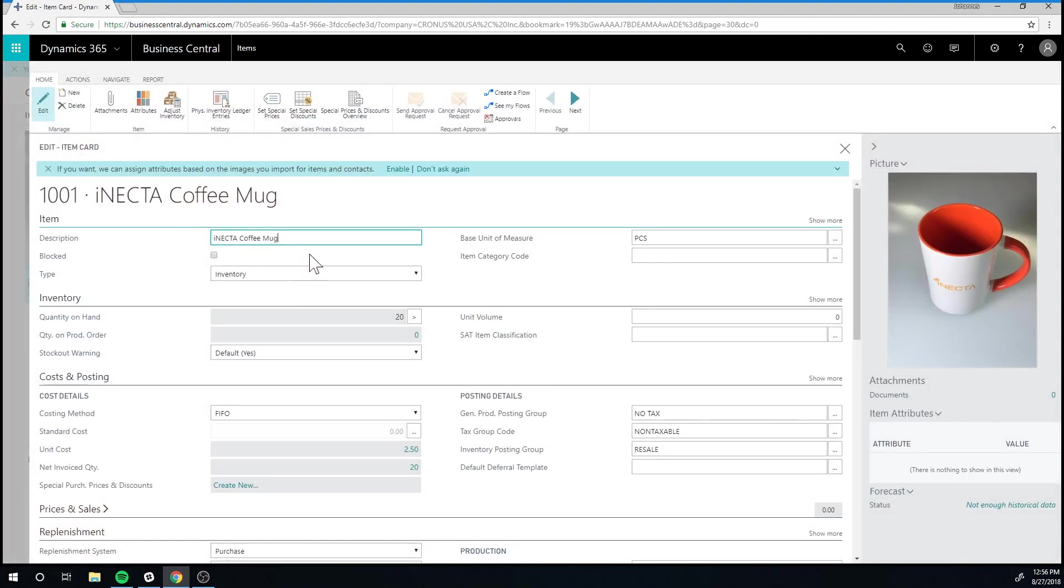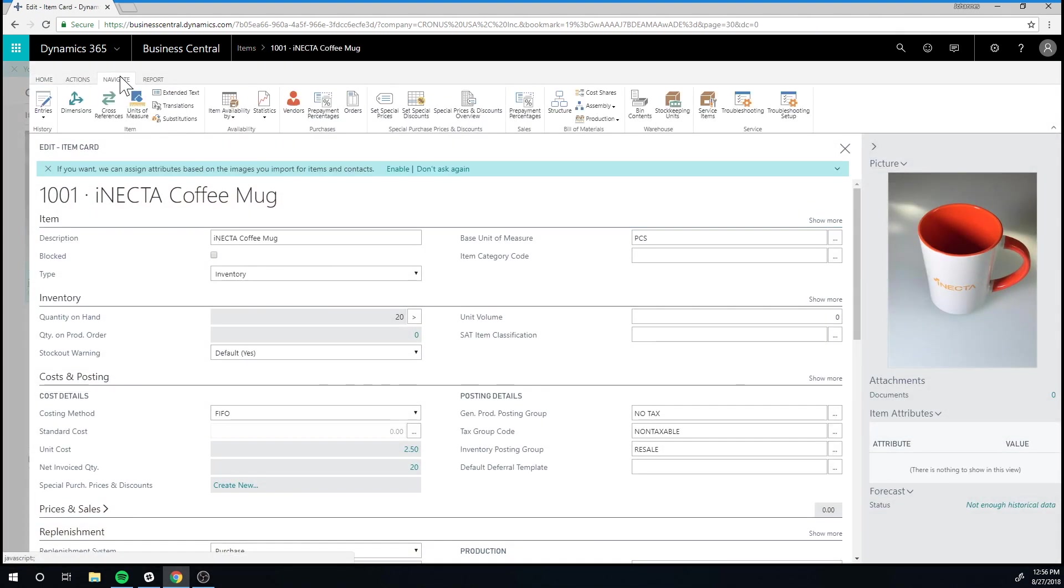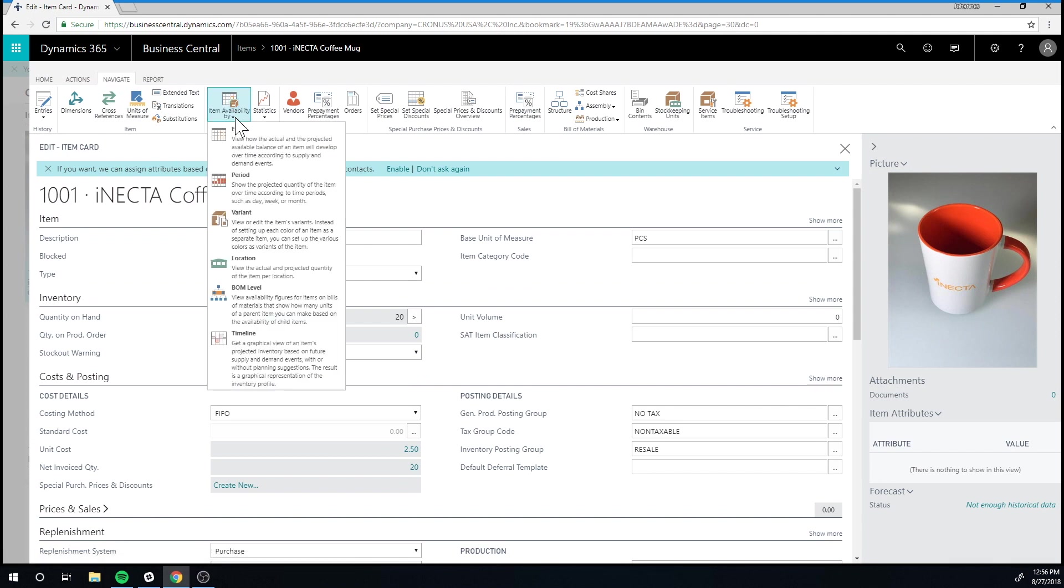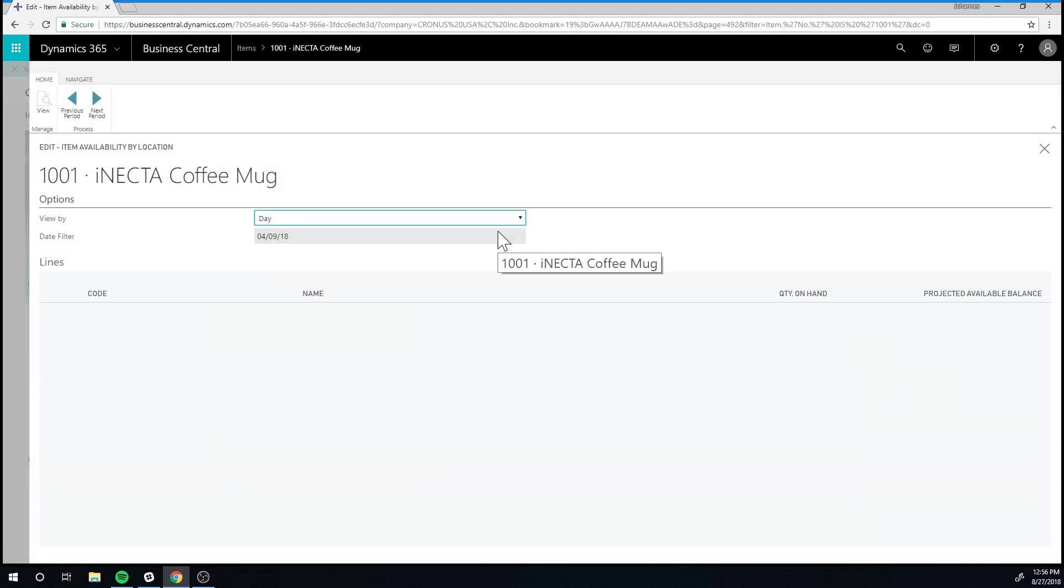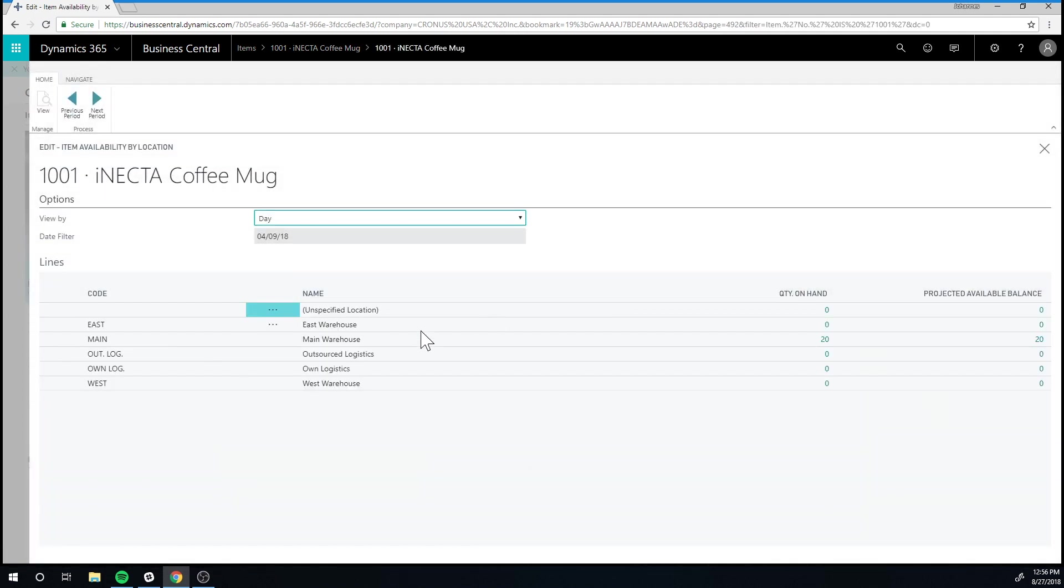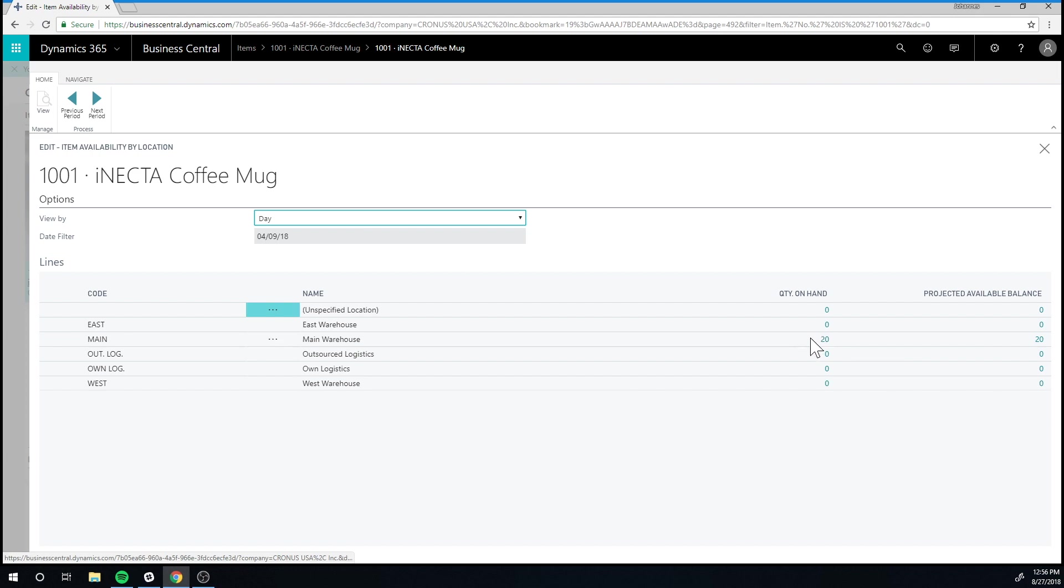So if I go into my coffee mug again here, I can then go into navigate and see the availability by location. And I can see now that I have in the main location, I have 20. So this has been moved into a proper location, which is good.